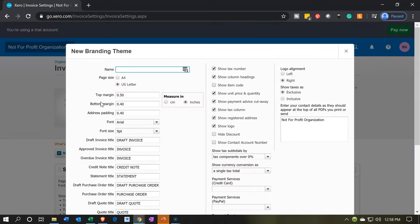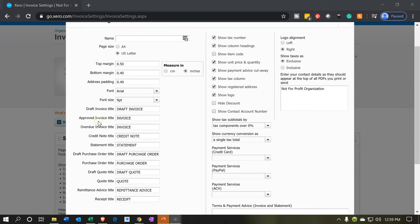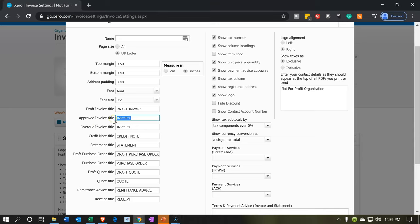Within the standard settings we have a lot of options here. What I'm looking for is just to change the name. We have the approve invoice title. Let's make the title a pledge instead of an invoice. I'm going to do that here for the overdue as well.